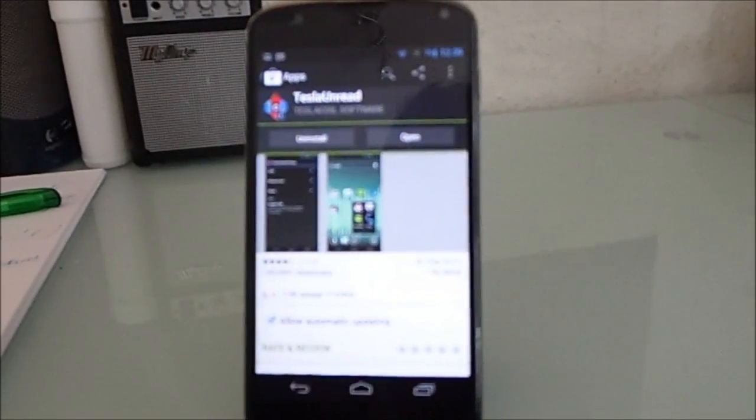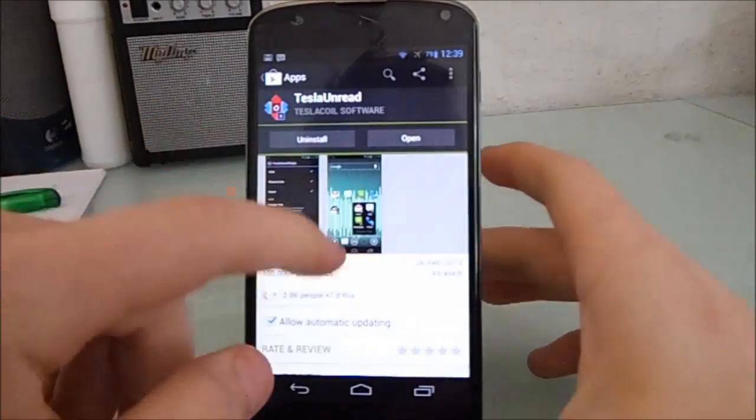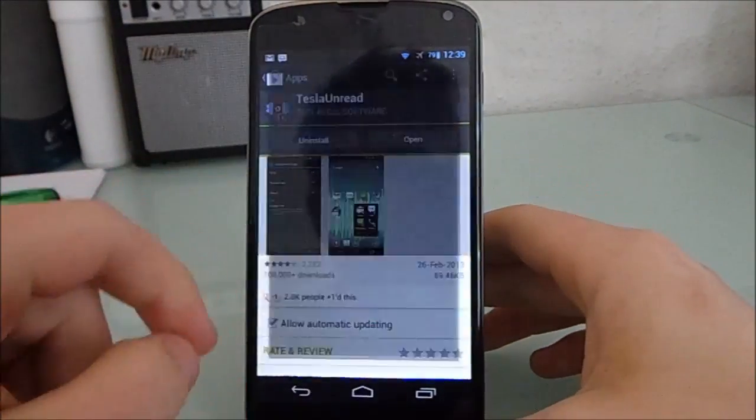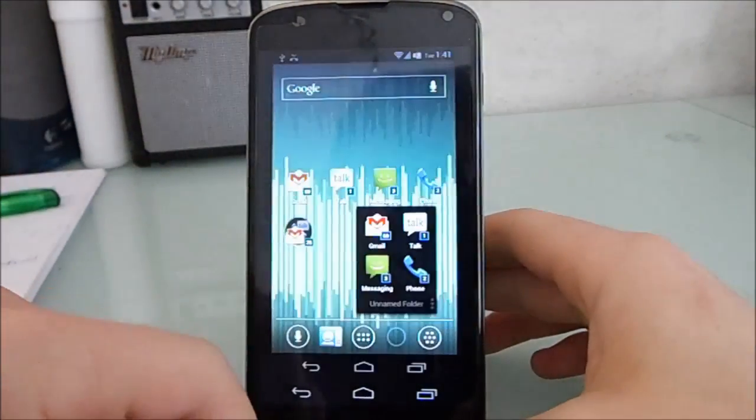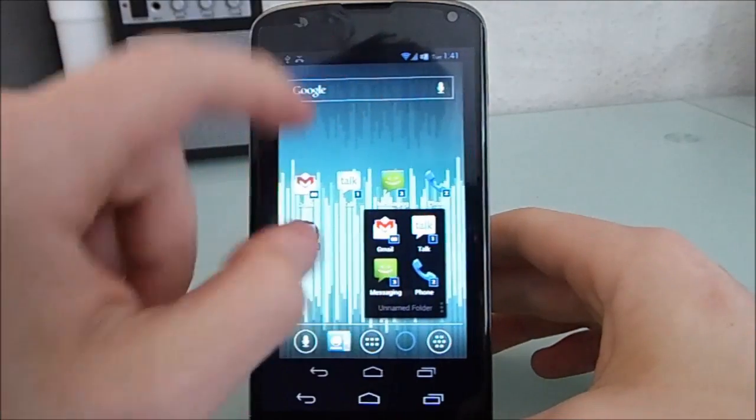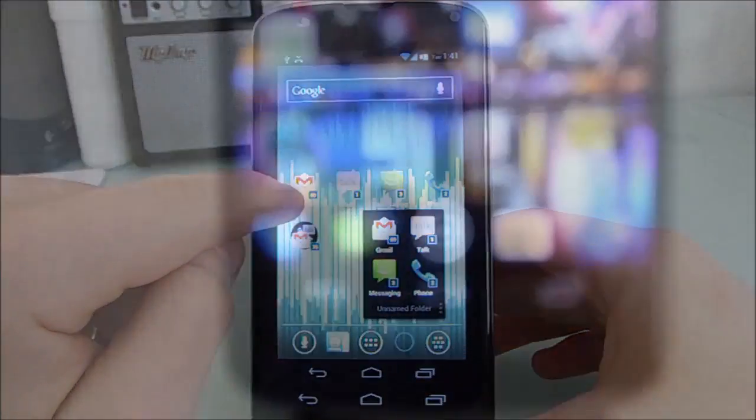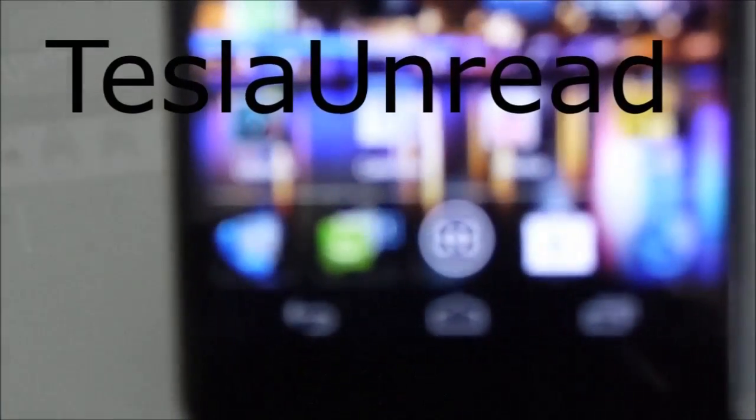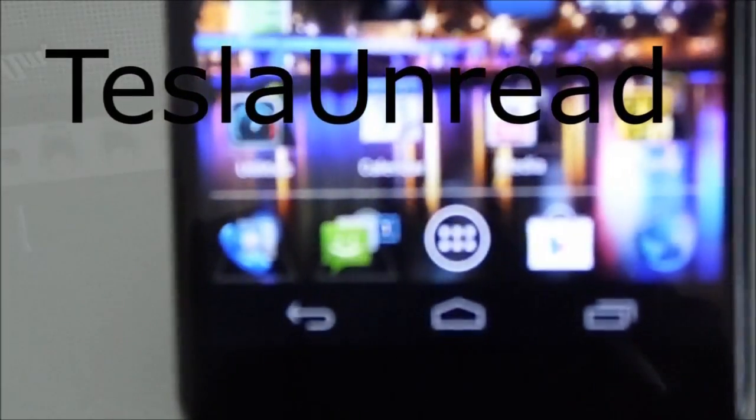Now this little gem here is Tesla Unread. And it's an unread badge. Unfortunately, Tesla Unread is only available for Nova Launcher Prime. But like I said, it's definitely worth it.